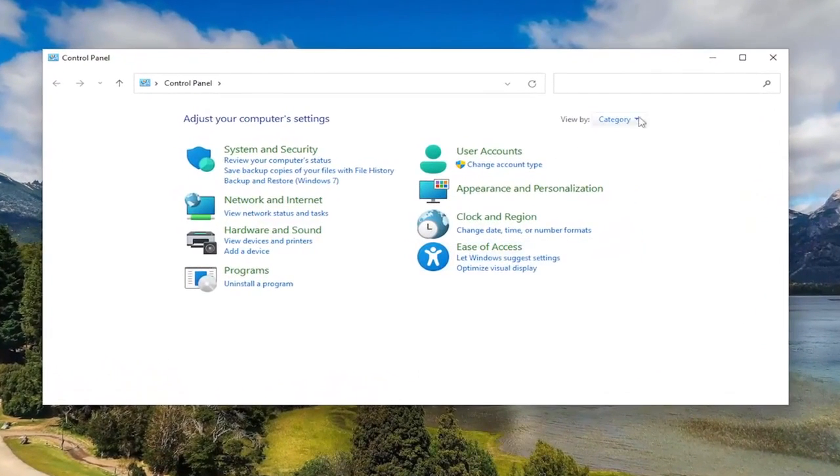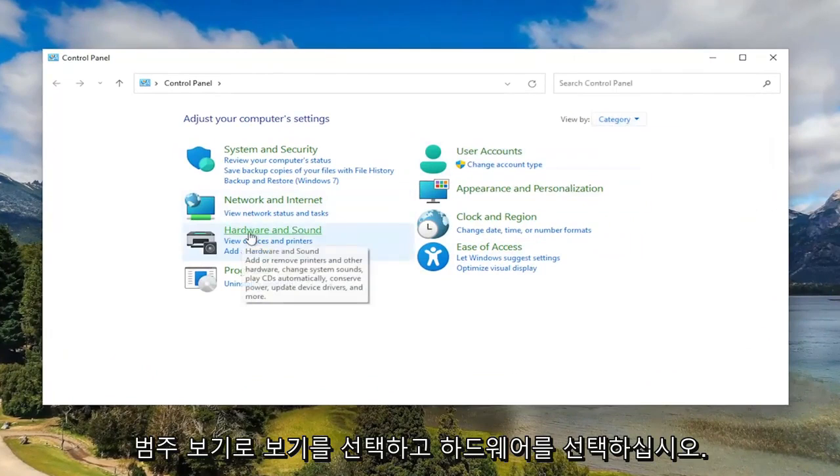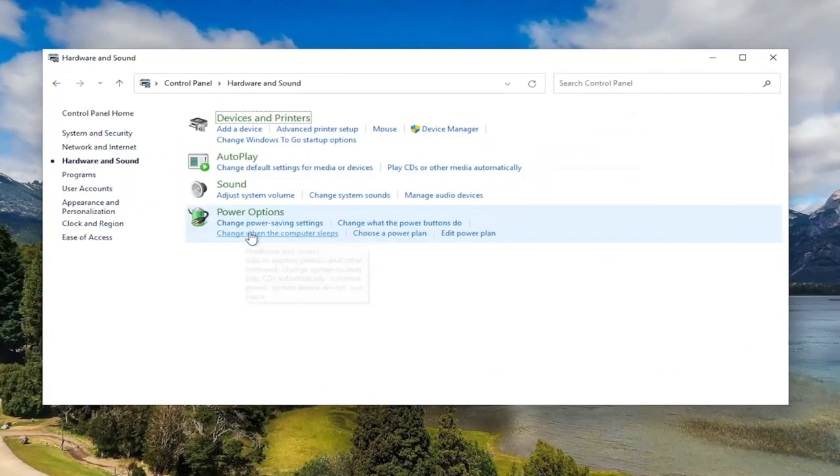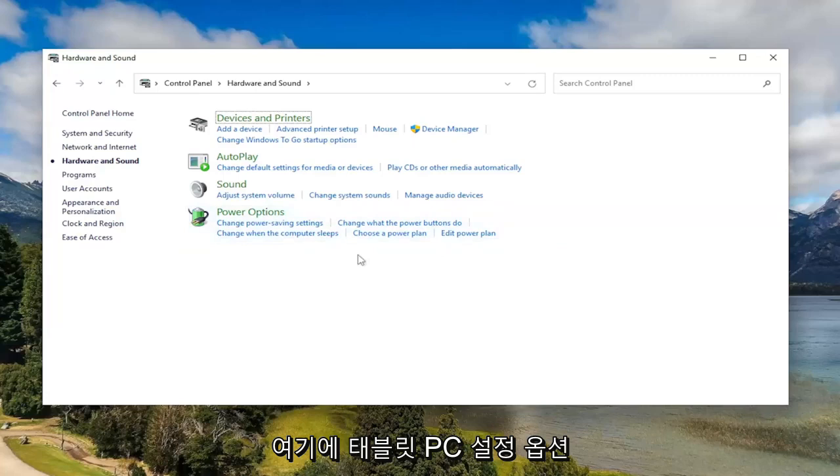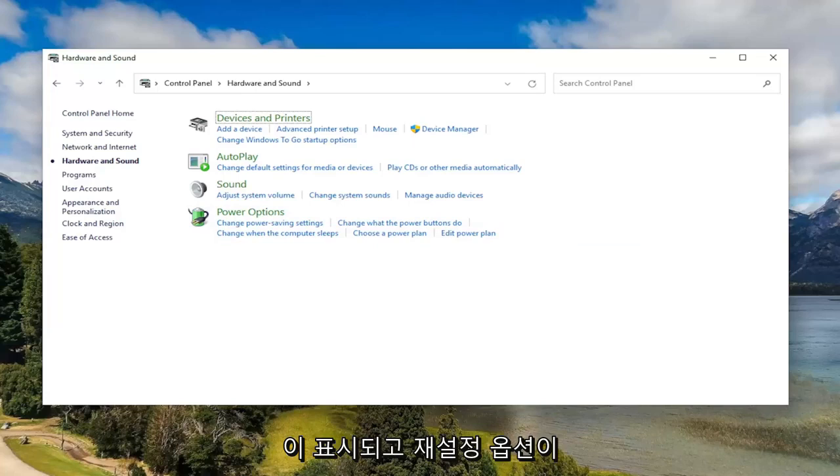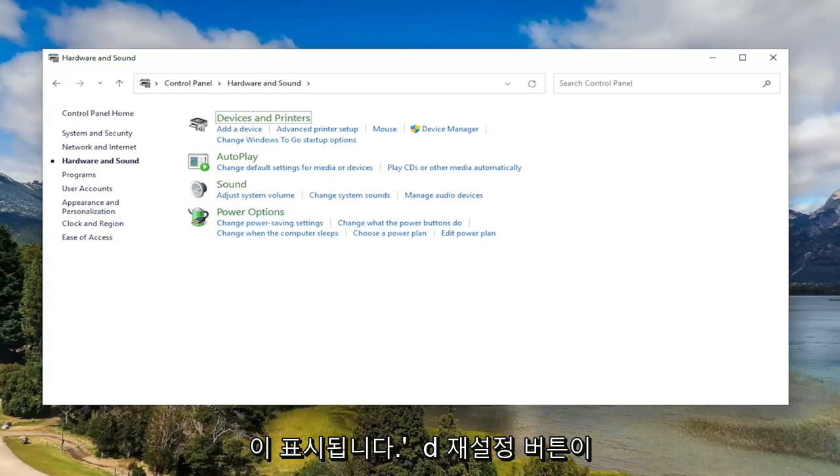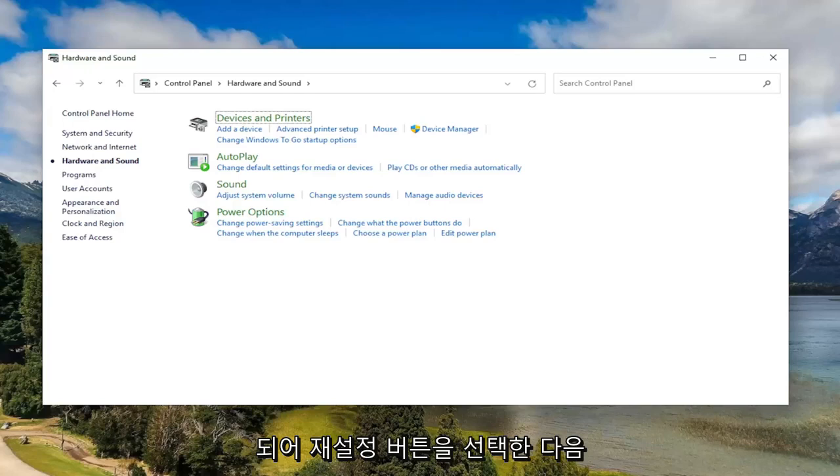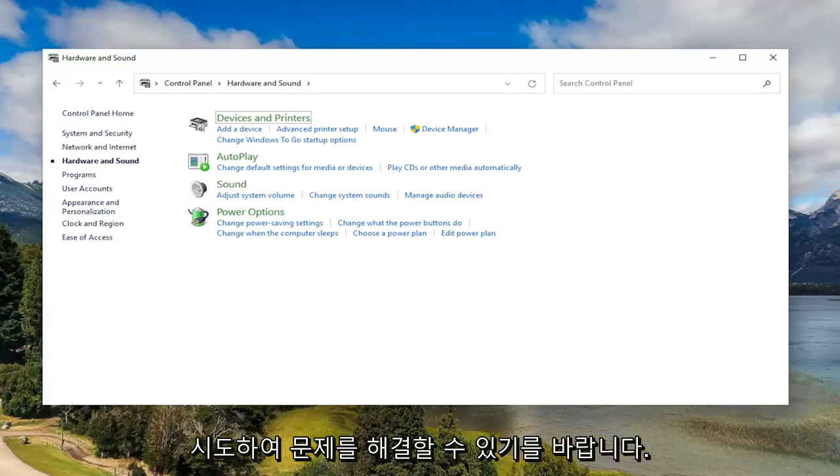And you want to select your view by the category view and select Hardware and Sound. If you're on a tablet computer, there'd be an option here for Tablet PC Settings, and then there'd be a little pop-up with an option to reset. So underneath details it would say Reset. There'd be a Reset button. Go ahead and select the Reset button, and then hopefully that could have resolved the problem.